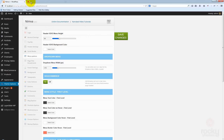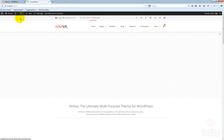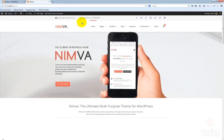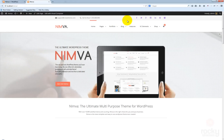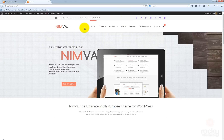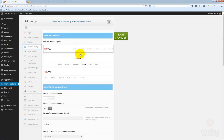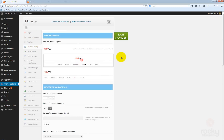Let's open our front page in a new window. This is our site. At the moment we are using version 1 of the header. Let's try to change that — go to header settings and select maybe version 2.